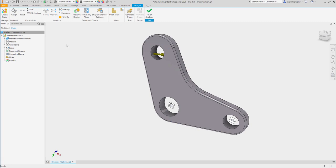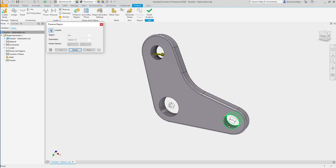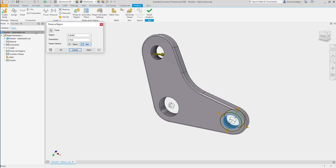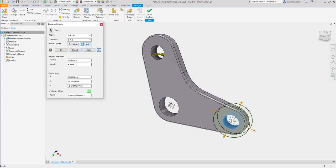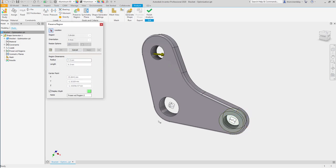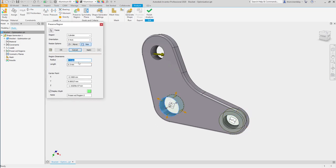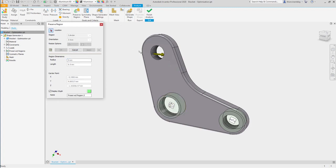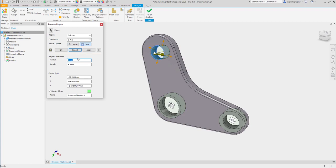Next, we want to use the Preserve Region tool to make sure that portions of the model are left intact. In this case, we'll make sure that 7.5mm space around the first hole that we selected, a 9mm radius around the second hole, and an 8mm radius around the last hole.